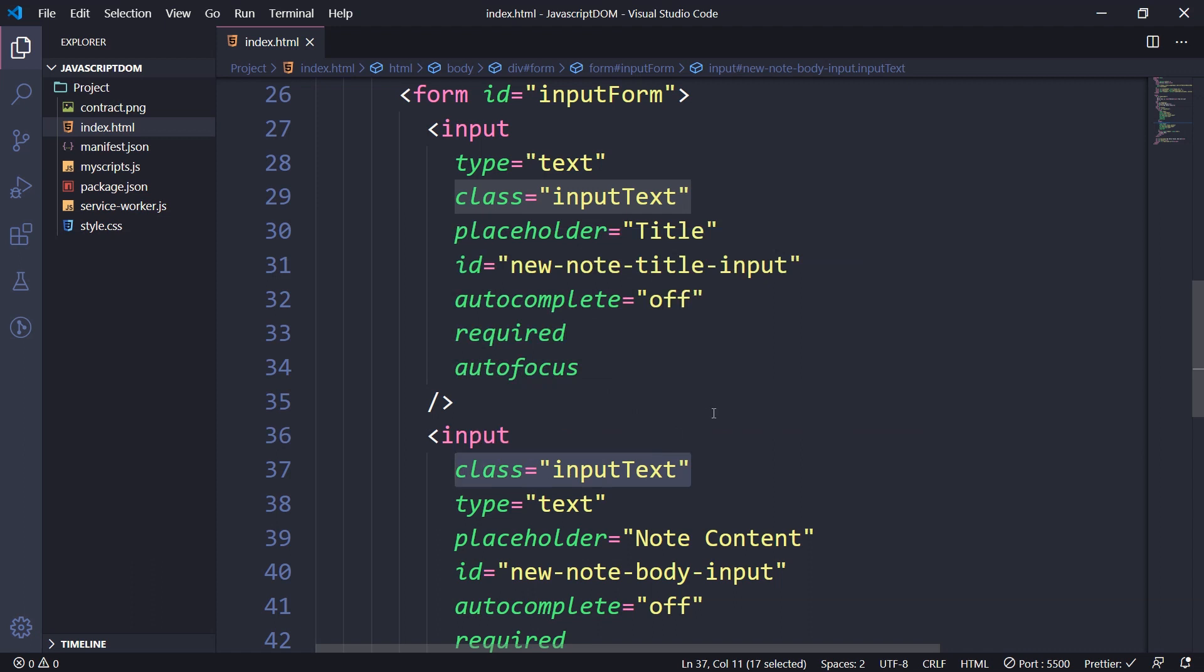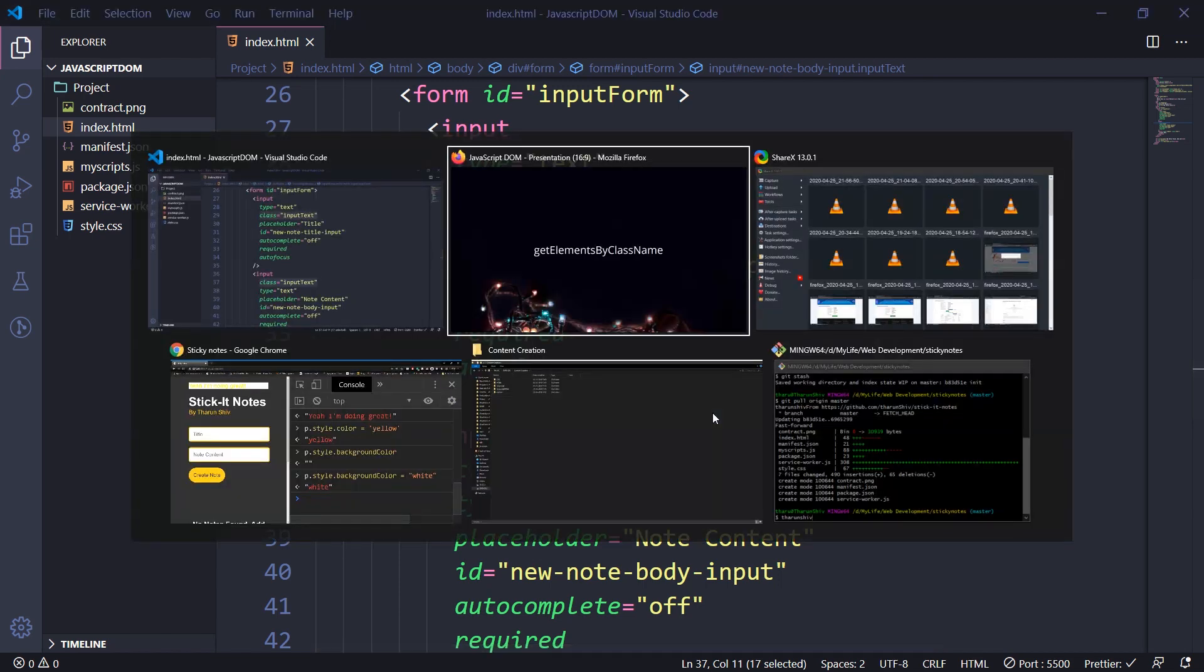So when we use document.getElementsByClassName, it selects all those elements which have the same class name and returns to us in the form of HTML collection. So let's look at that.